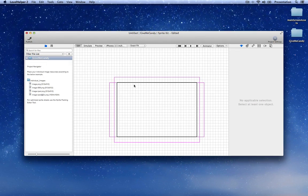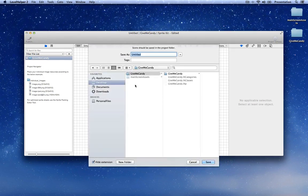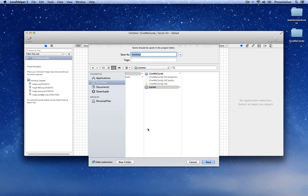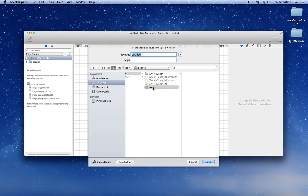So let's save this. And let's create a new folder called Scenes, because we want to keep our project organized. In this Scenes folder I'll put all the Level Helper scenes that I'm going to create. And let's give it the name MainScreen and save.